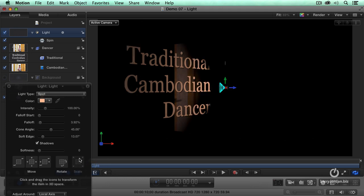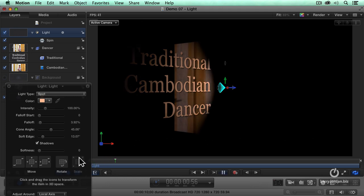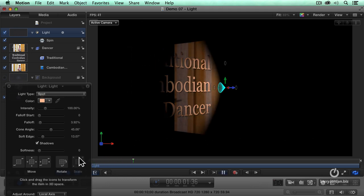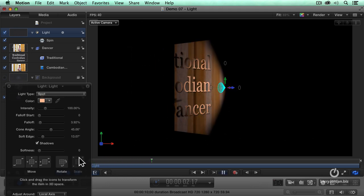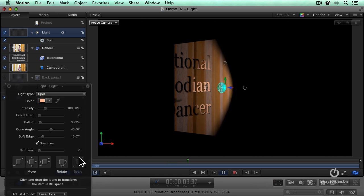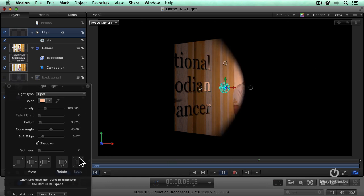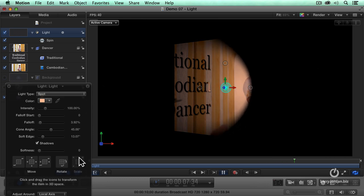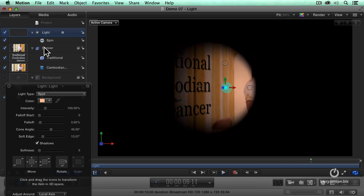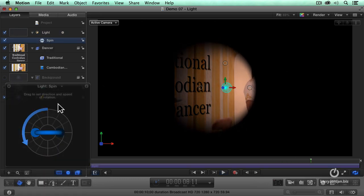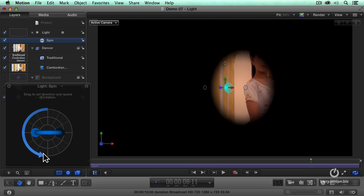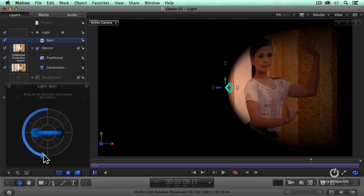And now watch what happens. As we start with the text, the spotlight pans off the text and picks up the dancer. Not enough. I need more of a spin, so let's set the spin and have it be faster, right about there.